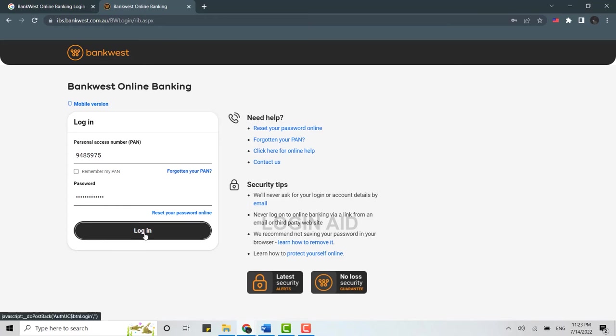With this, you will be logged into the online banking account of Bankwest. This is how you can log into the account.